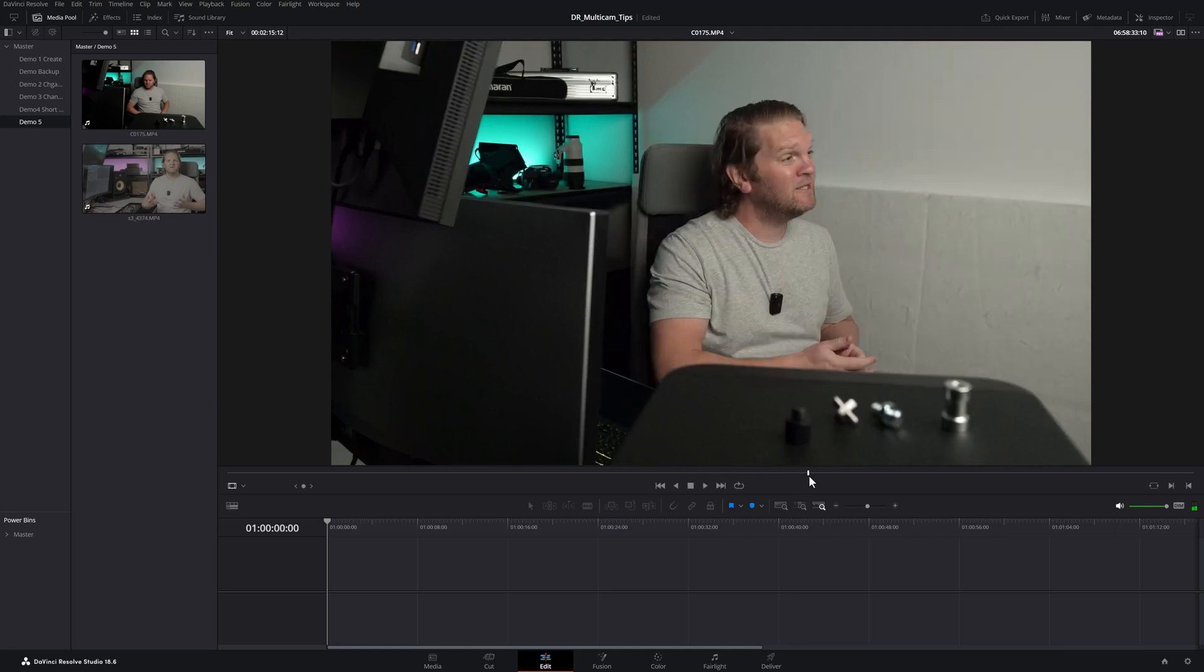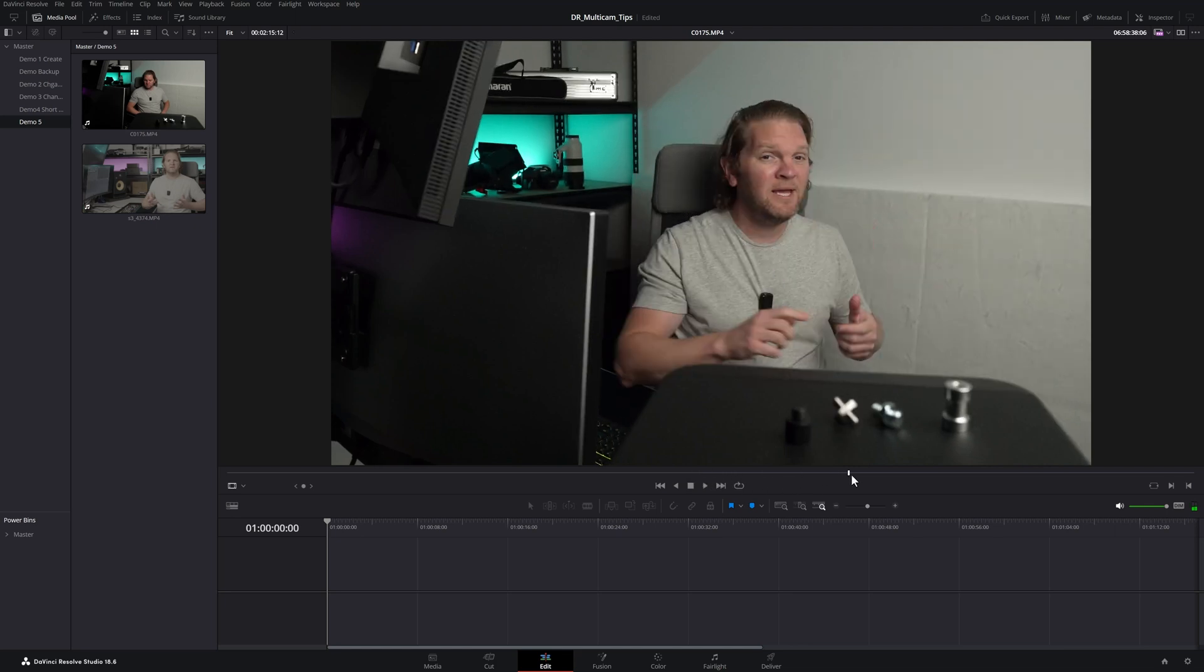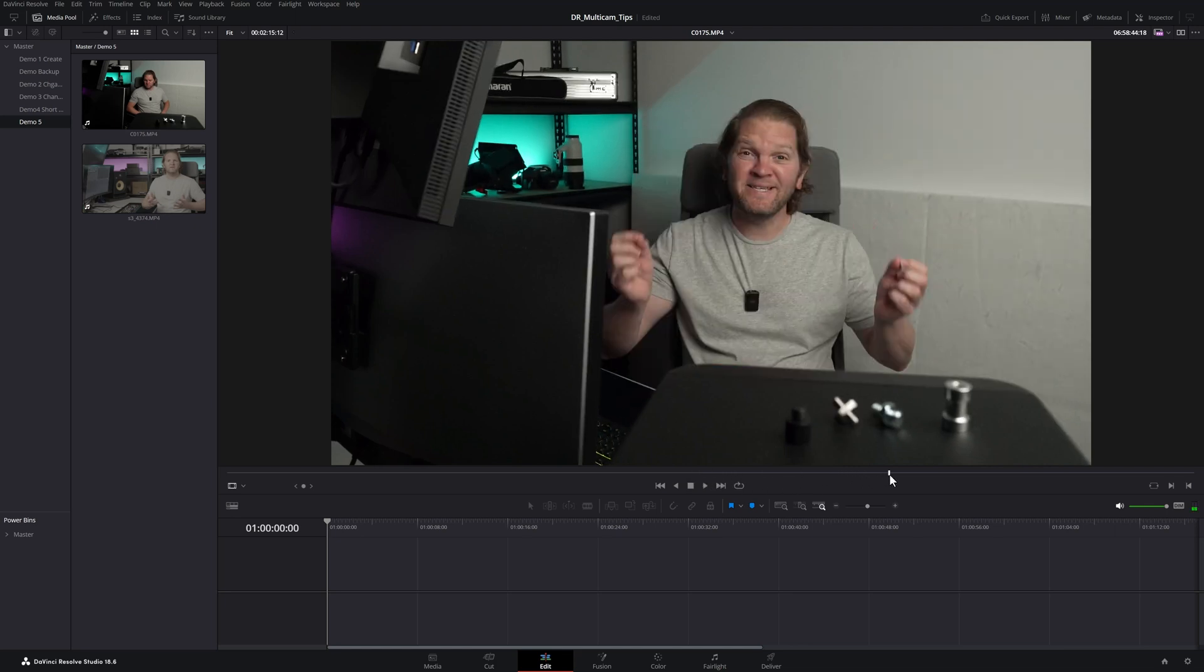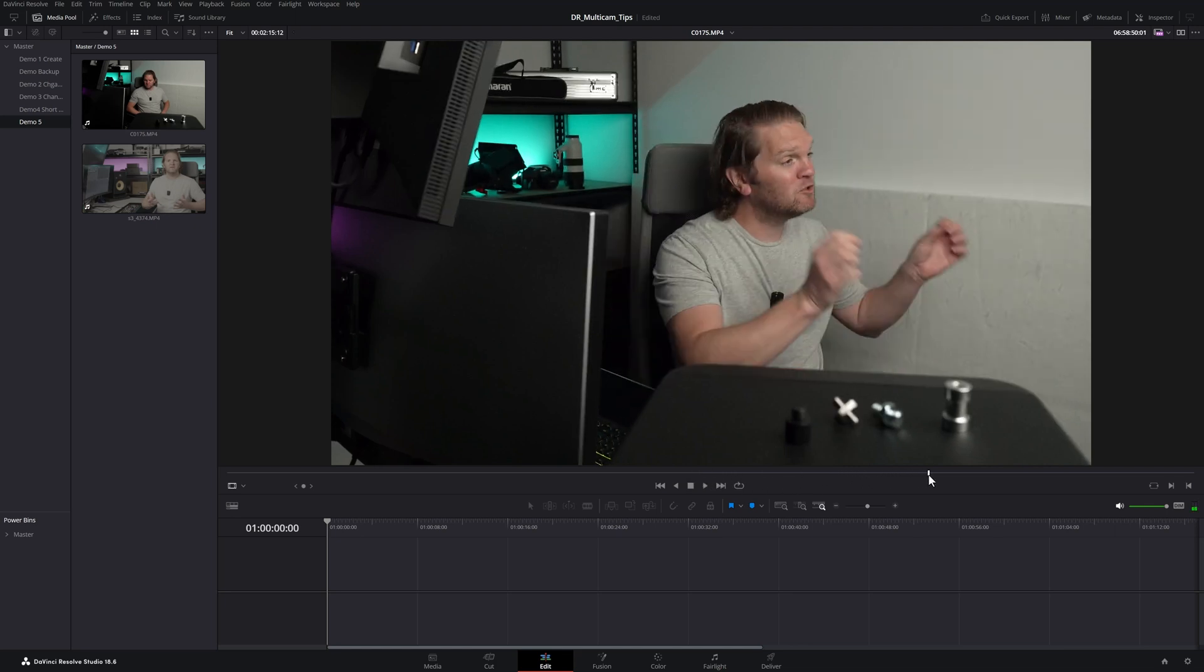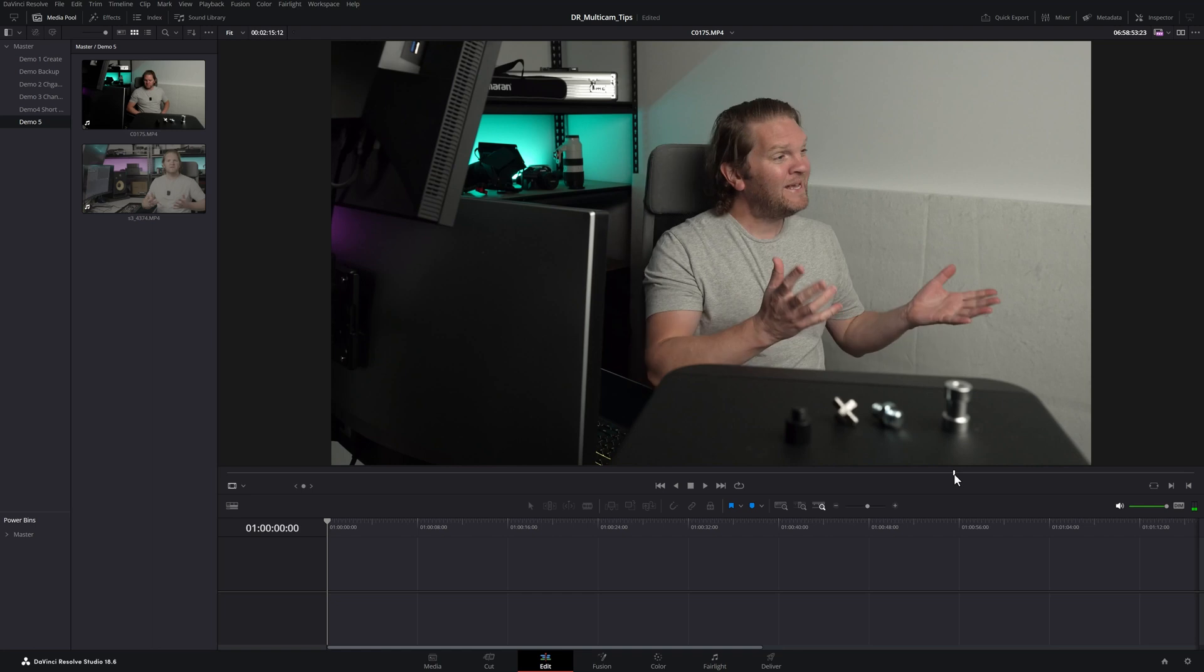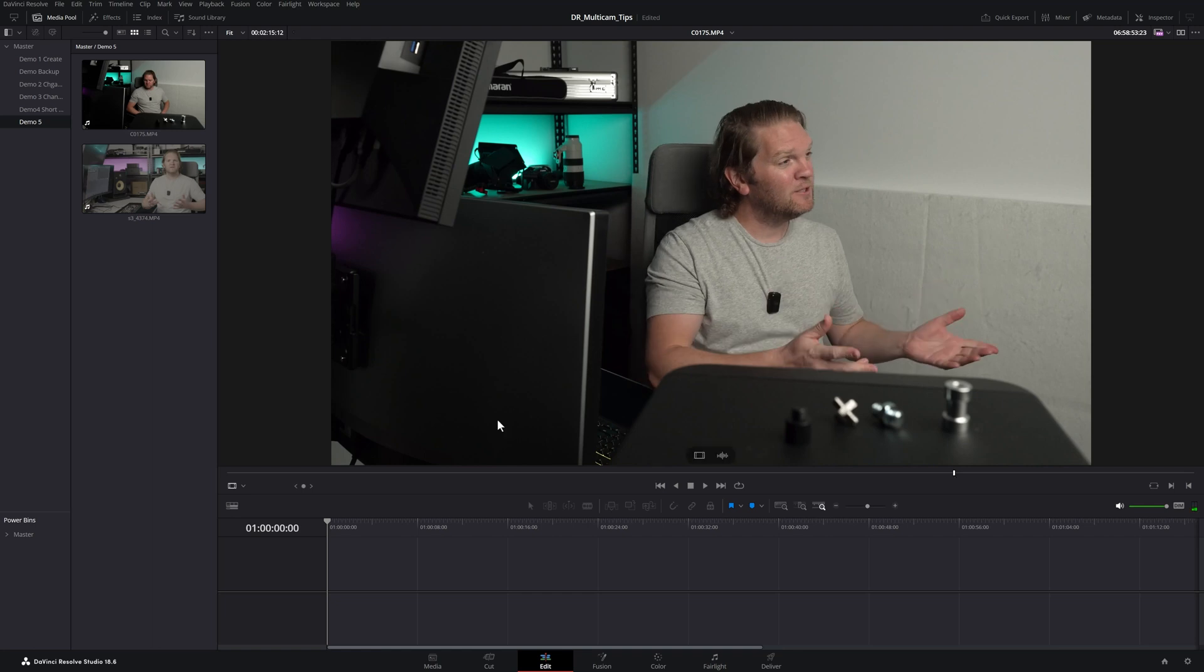If you're trying to create a Multicam clip in DaVinci Resolve but one of the cameras didn't record any audio and you don't have timecode to sync on, don't worry, there's a solution for this.